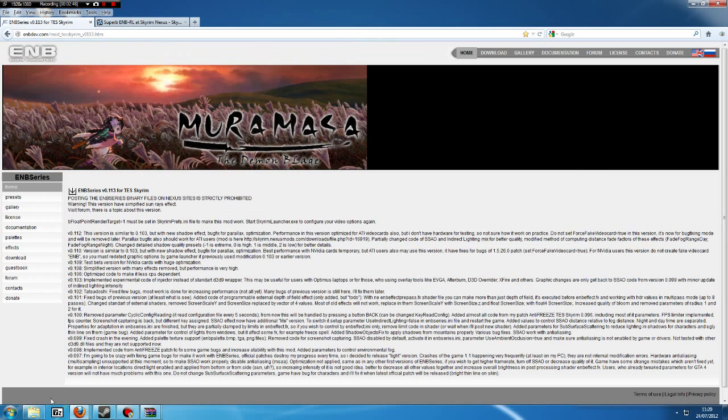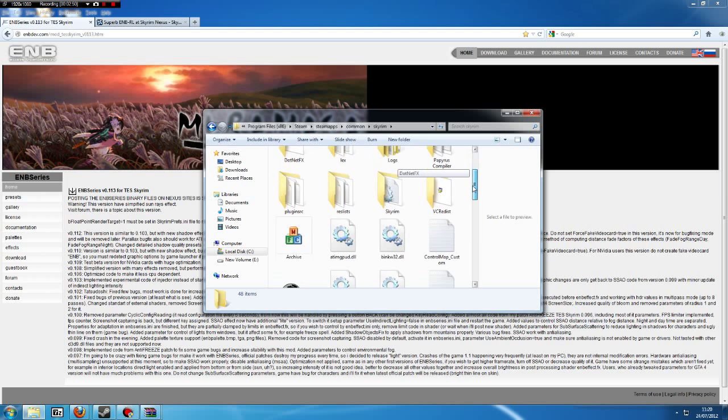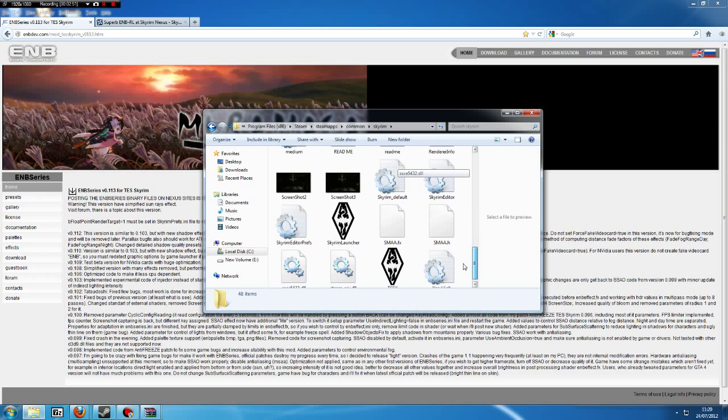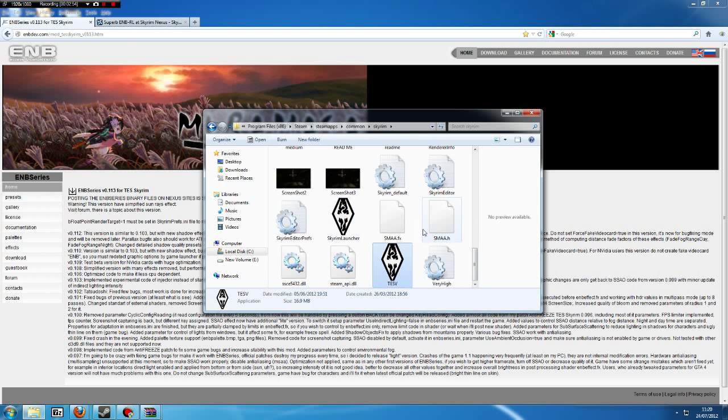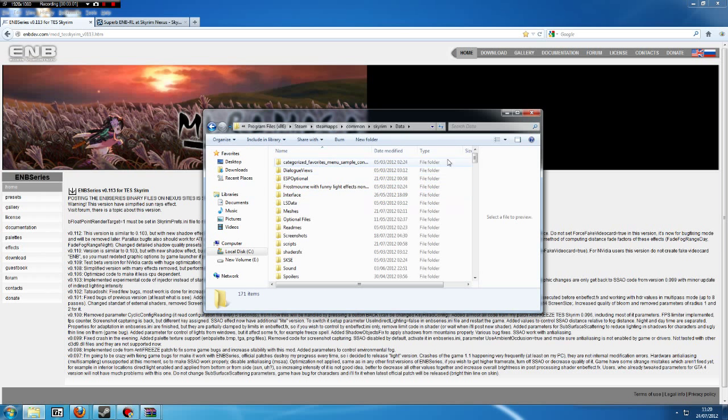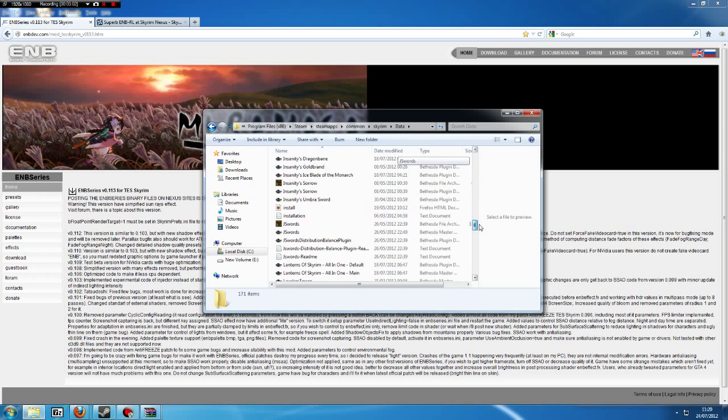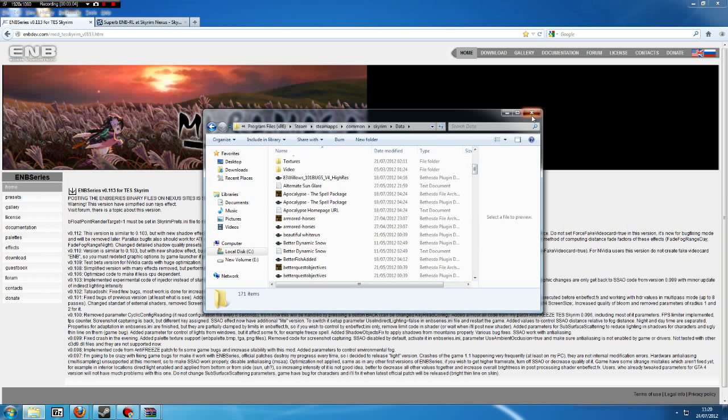So if I show you here... Right, this is the original Skyrim folder. This is where your launcher for the game is. This is where you want to put all the other options, but the realistic lighting ones you want to put in this folder right here. So once they're in there, that's all done.